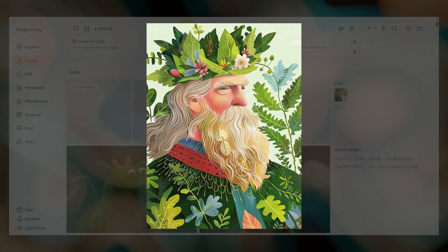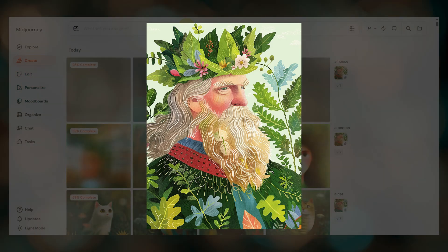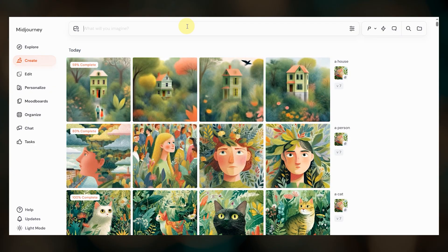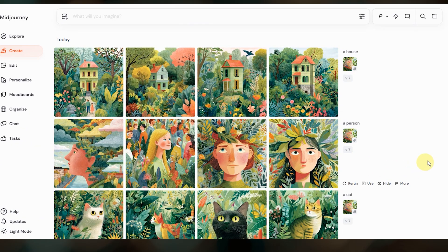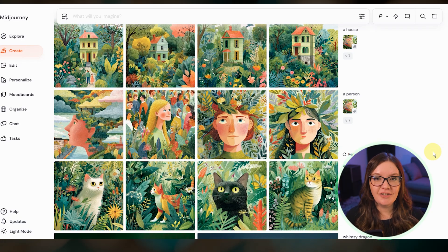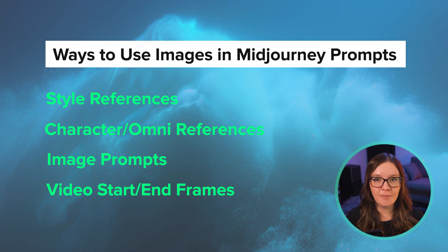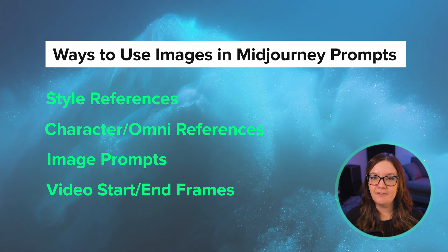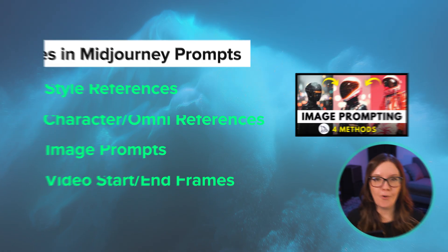I used this illustration style image of a king as my style reference and submitted three simple prompts: a cat, a person, and a house. You can see how Midjourney applied that same illustration style, color palette, and even incorporated some of those repeated botanical elements. Using images as style references is one of many ways to use images in your Midjourney prompts. Style references specifically focus on applying visual aesthetics. I have a video on other ways to use images in prompts that I'll put below if you want to explore more.